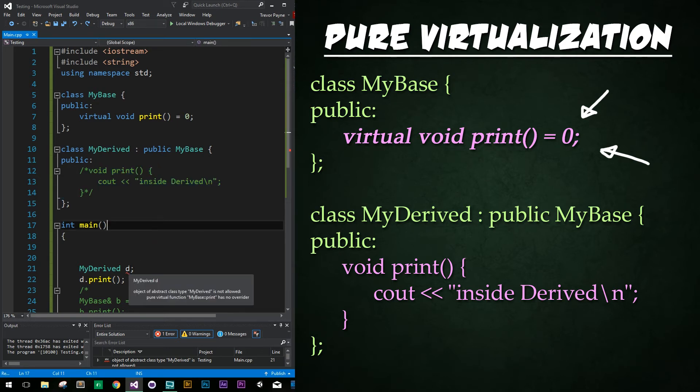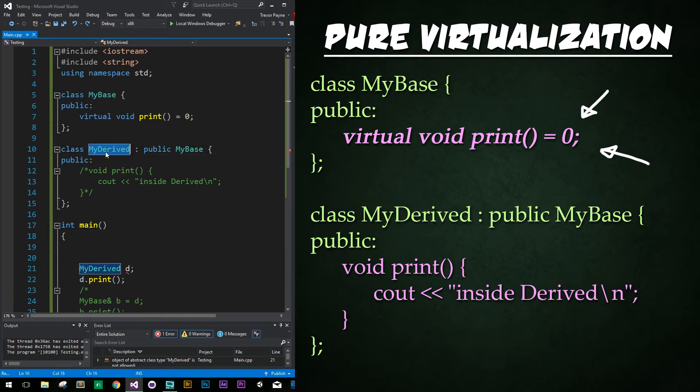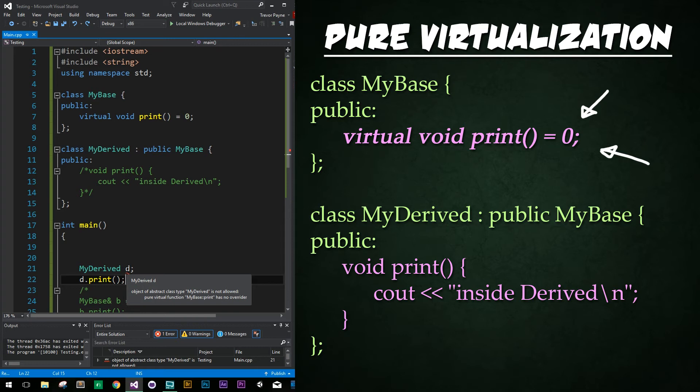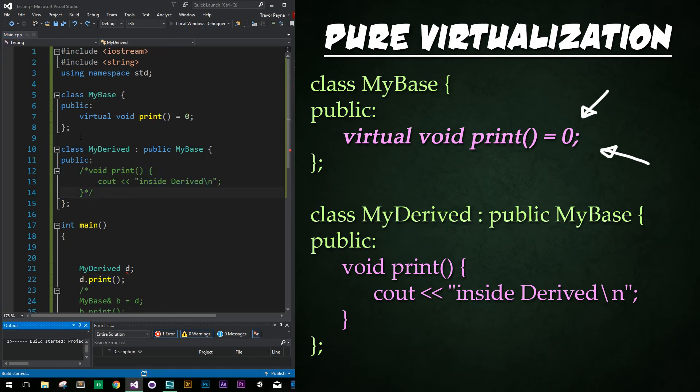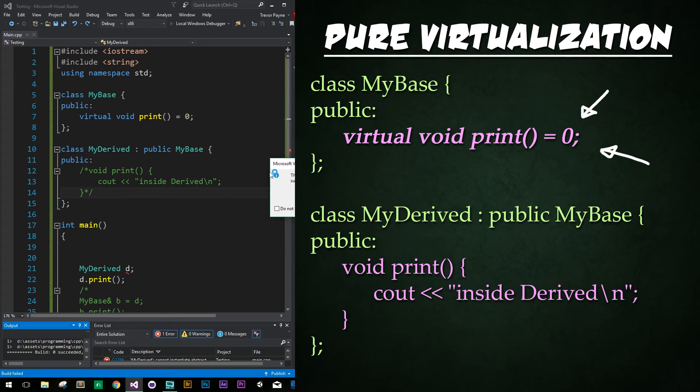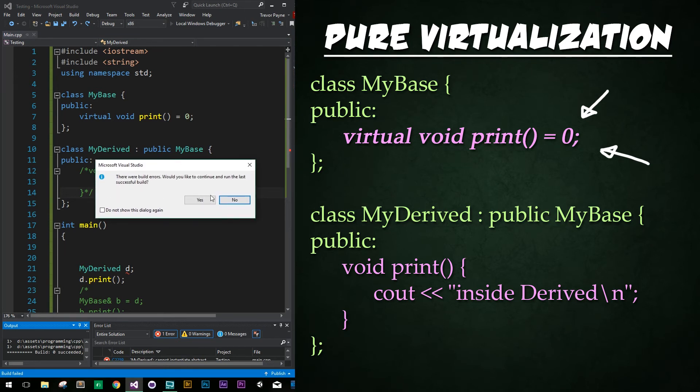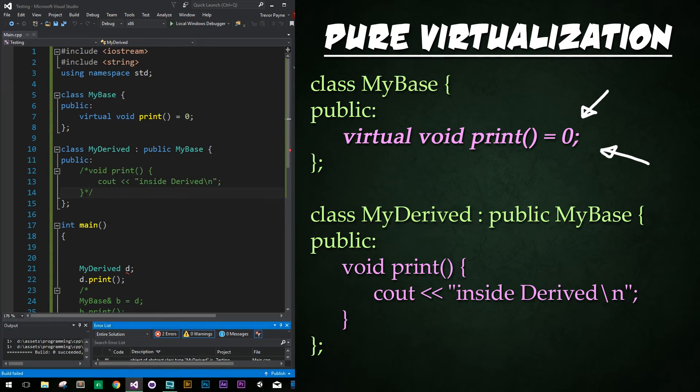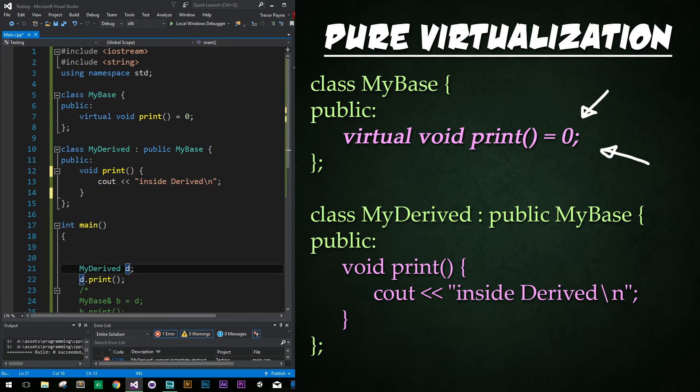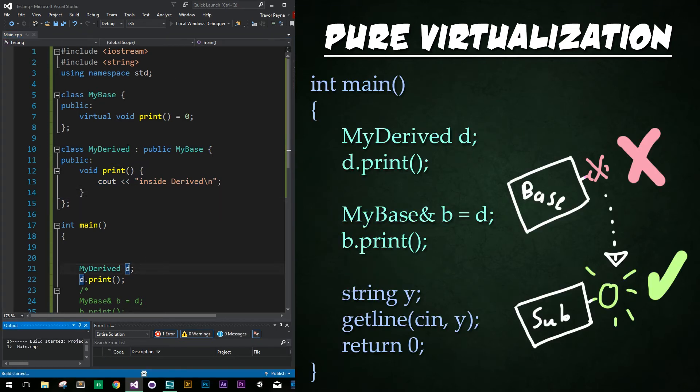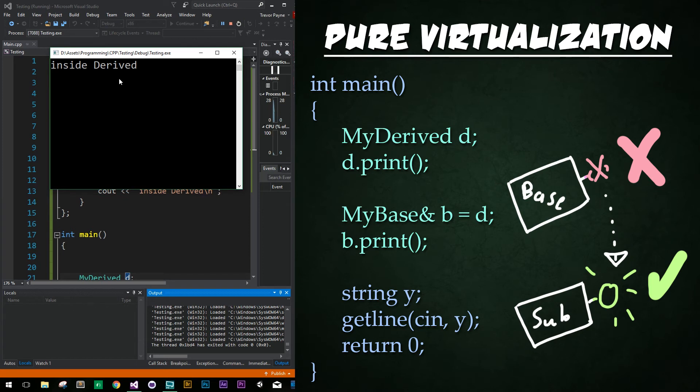We get a compiling error that says, object of abstract type MyDerived is not allowed. Pure virtual function MyBase colon colon print has no overrider. So it's saying that we have not created an implementation of our print function in the derived class. And so if we try to run it, it won't work. We're just going to instead get some build errors. Cool. That's what we would expect. So all we got to do is uncomment this block here, click the uncomment button up top. And now we have our implementation and everything is happy shiny. And if we run it, it works beautifully. Ta-da! Inside derived is called successfully. Cool.